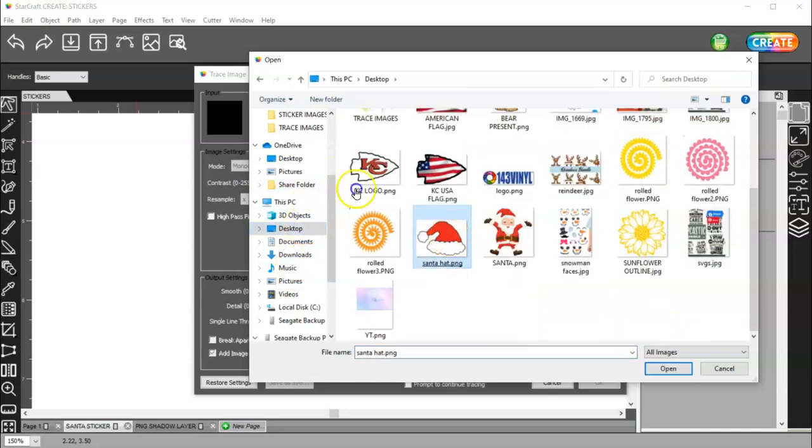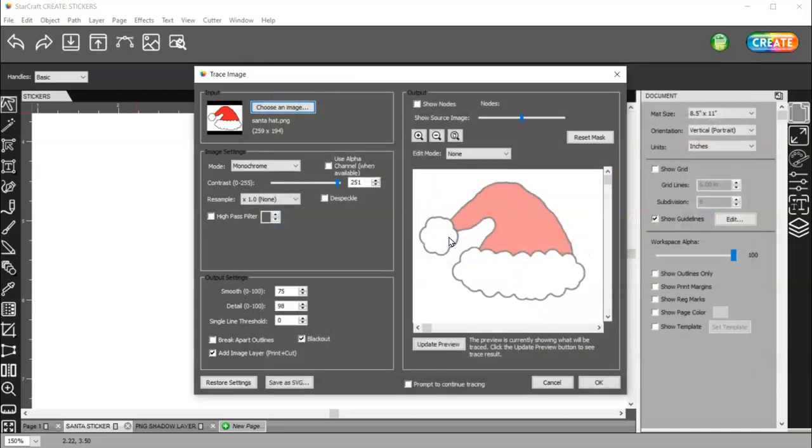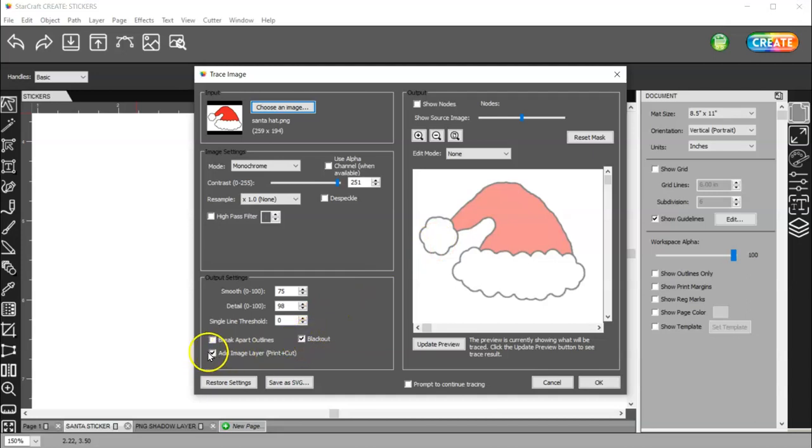And then choose your image here. I'm going to choose this Santa hat. You want to have blackout checked, and add an image layer.